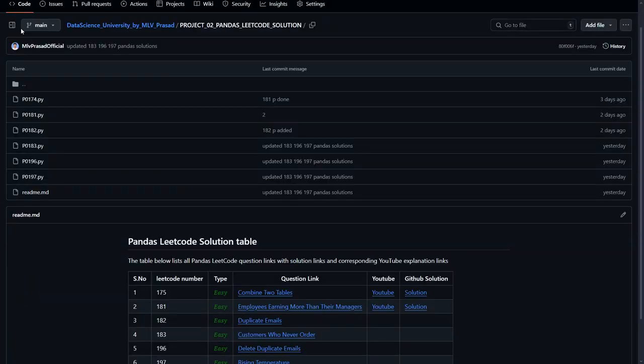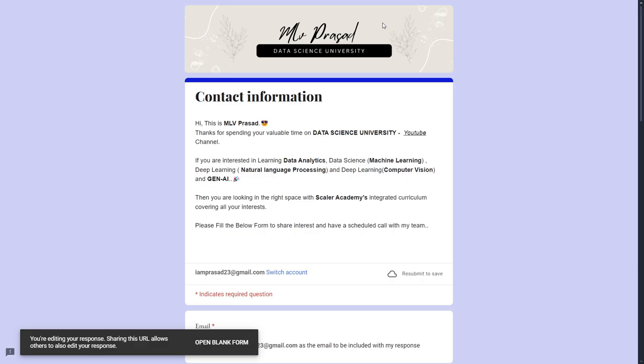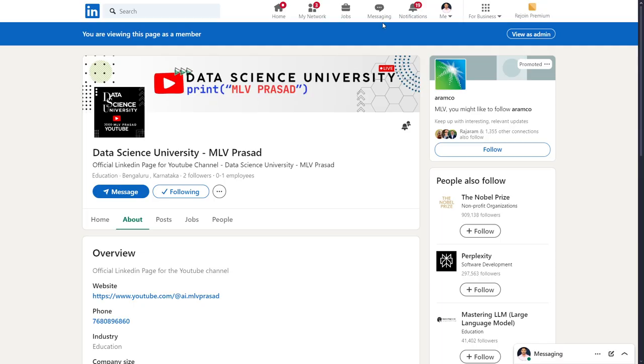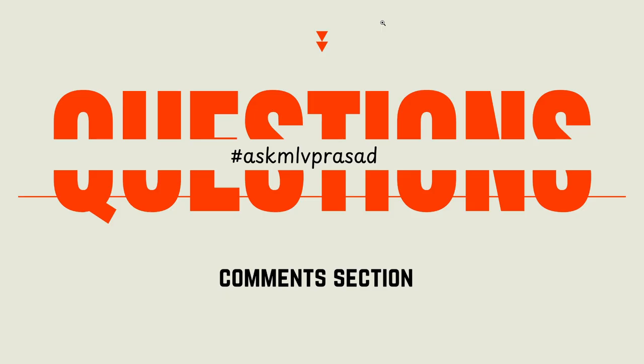If you want the solution of the problem which we have solved, it will be available in this GitHub repository and the link will be available in the video description below. If you are interested in learning data science, data analytics, machine learning, NLP, computer vision, and generative AI, please fill the Google form in the video description - my team will be reaching out to you. For further updates and to discuss with the community members of my channel, you can join the LinkedIn community page which is also available in the description below. For further questions or doubts regarding the question solved, you can use the hashtag askEmilyPrasad in the comment section and I'll be answering them. Until then, keep running guys.